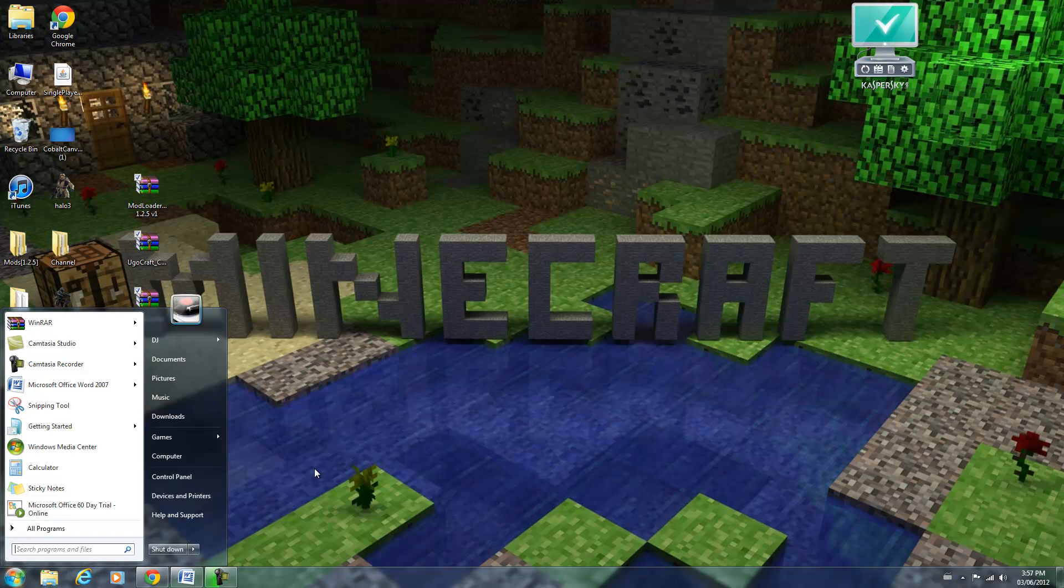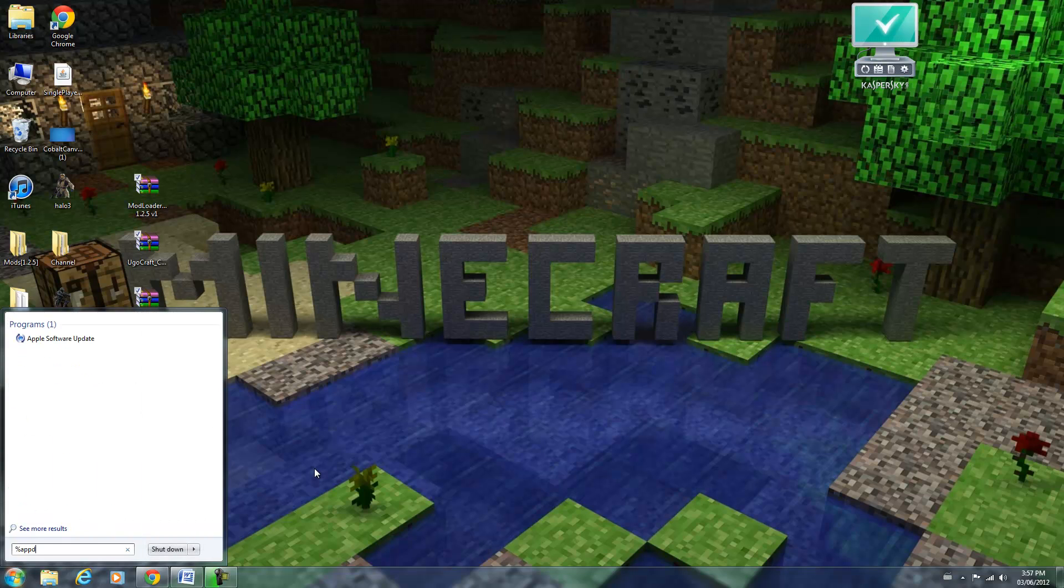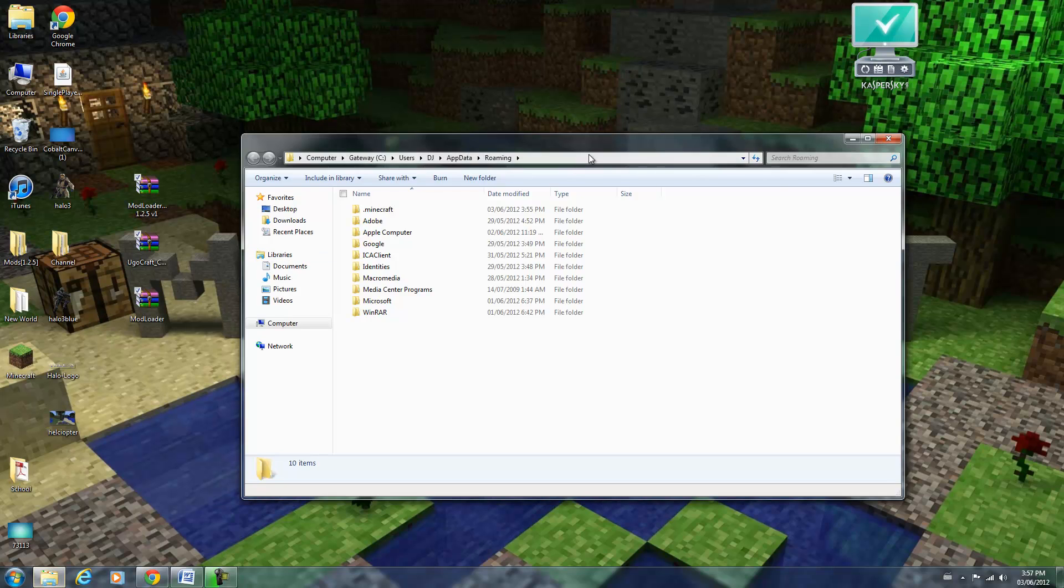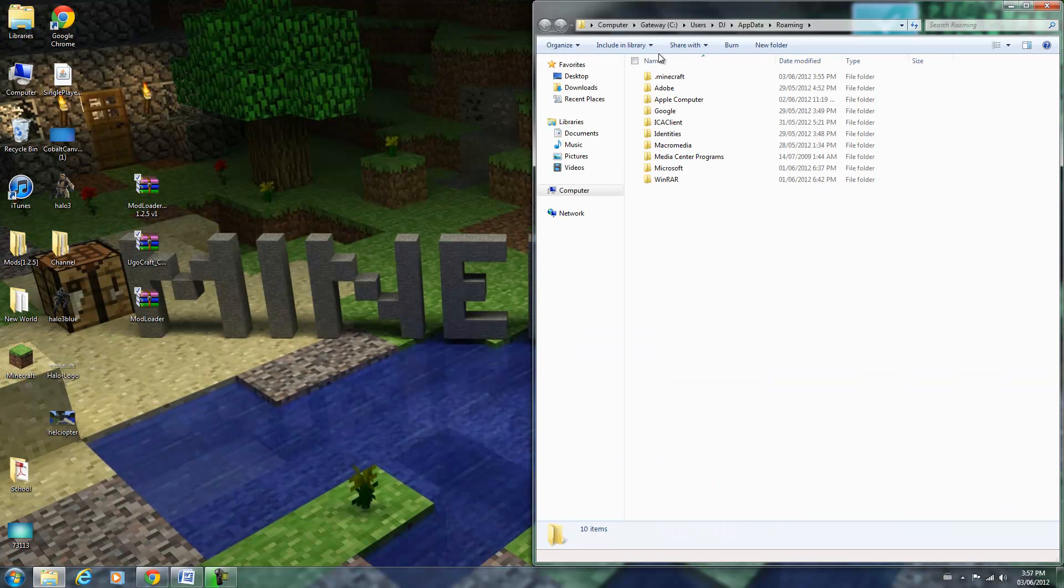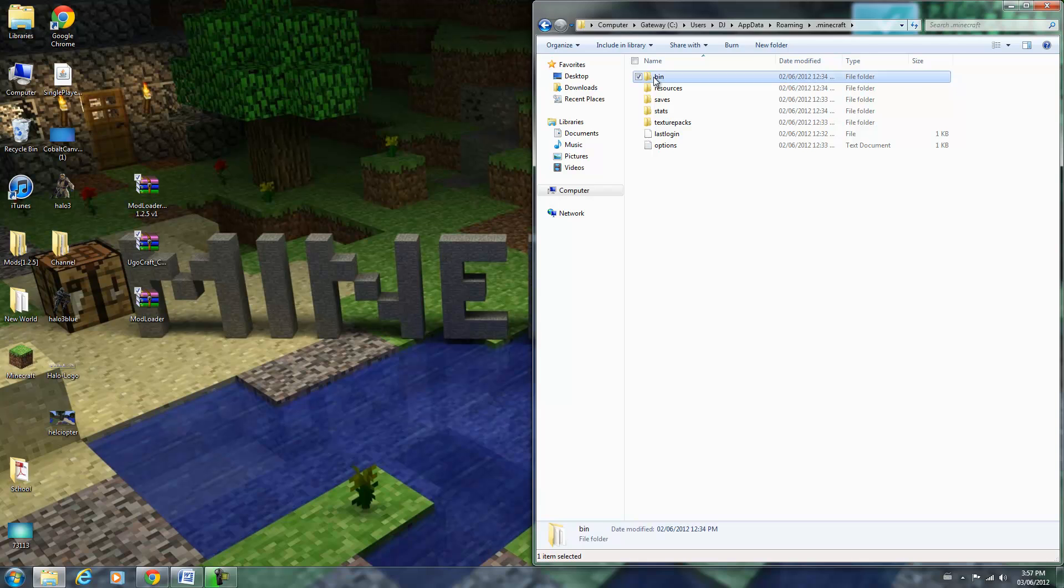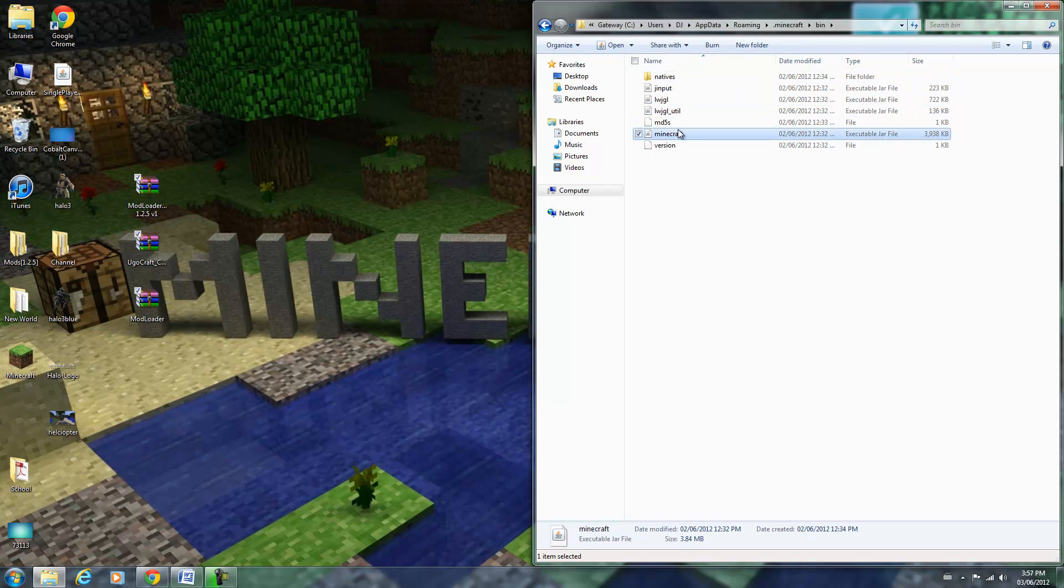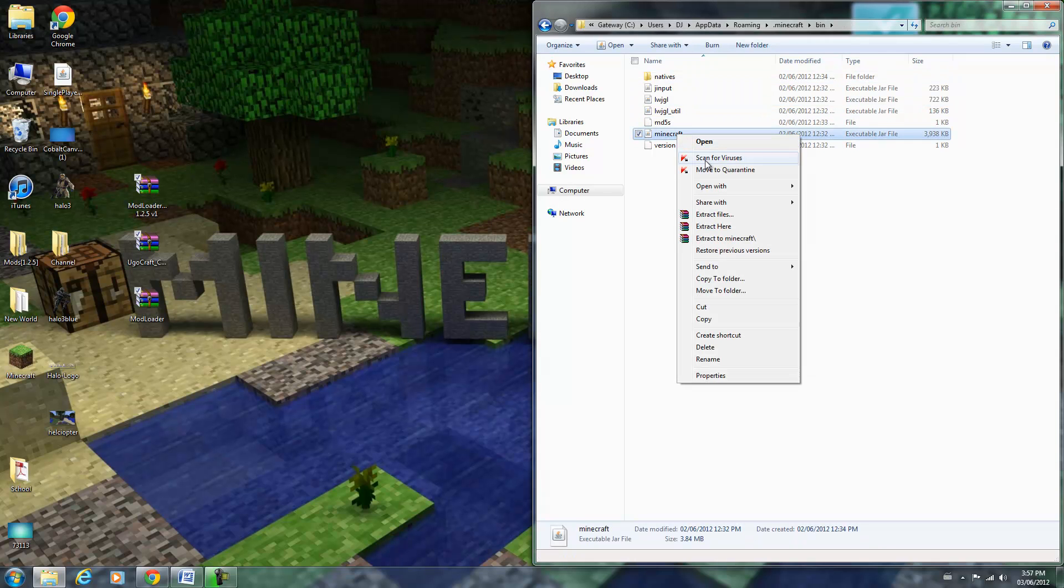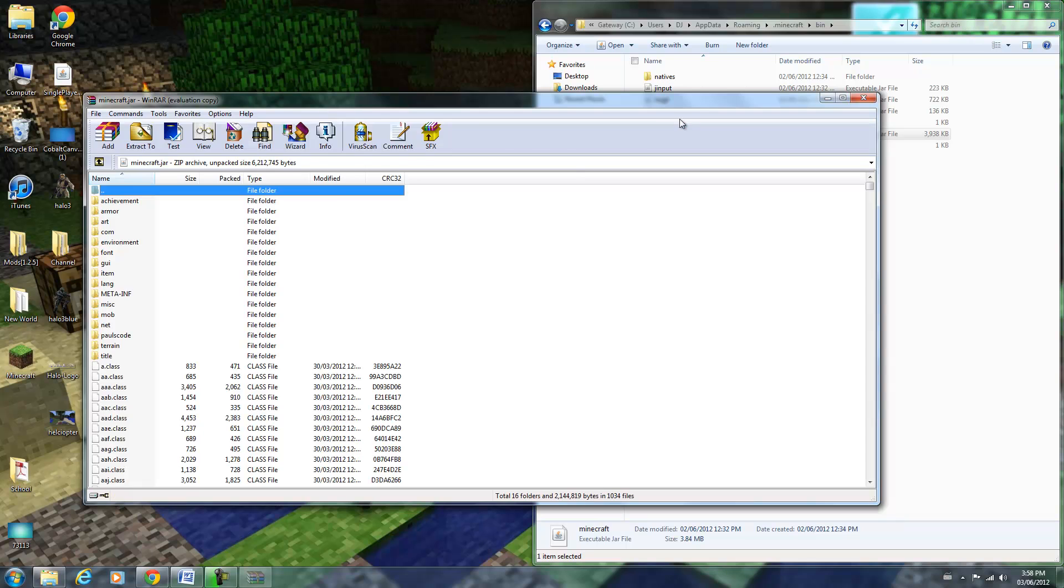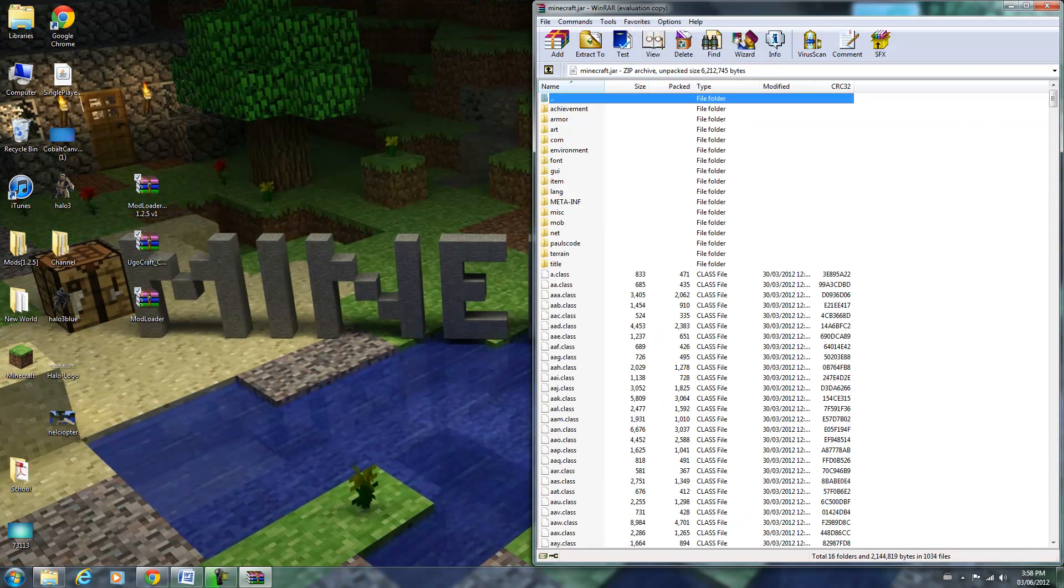I'm going to use my search bar now and type in percent app data percent. Go to my roaming folder, then go to .minecraft, then to bin, then to minecraft.jar and open it with WinRAR or 7-Zip. You can check the description for that.